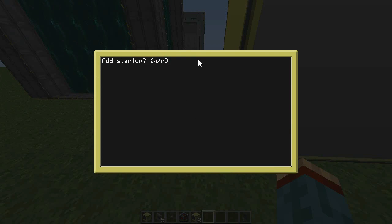Next it will ask you if you want to add a startup so the program will run automatically if you reboot the computer.